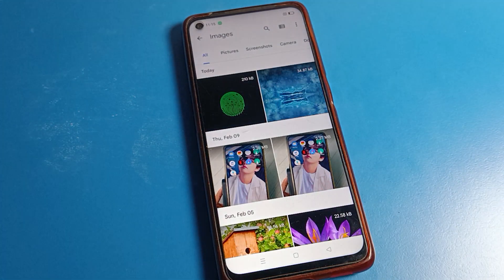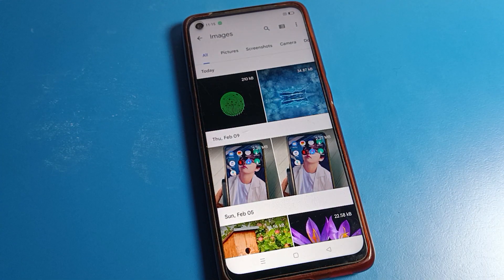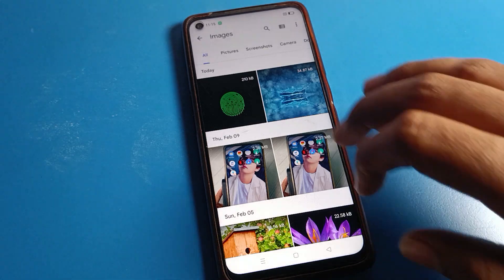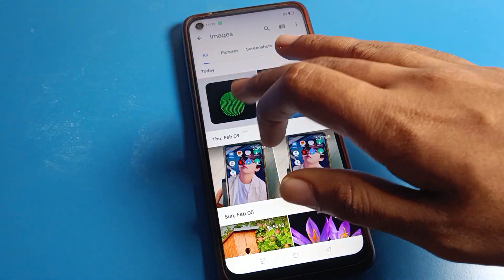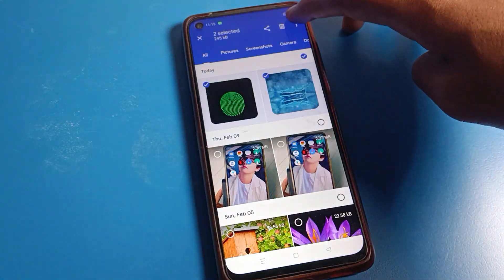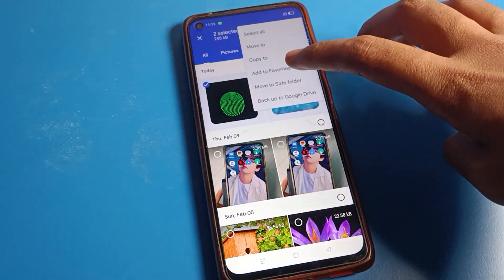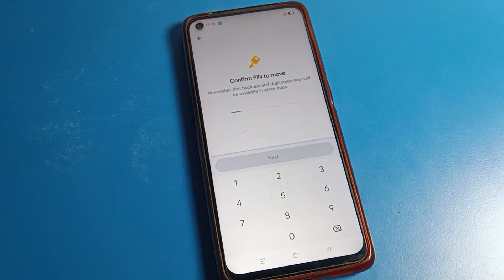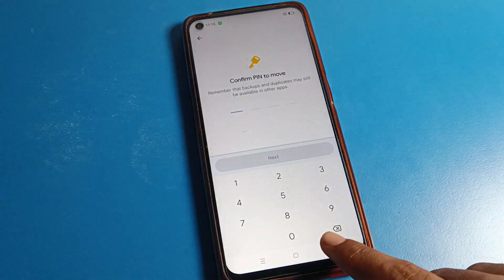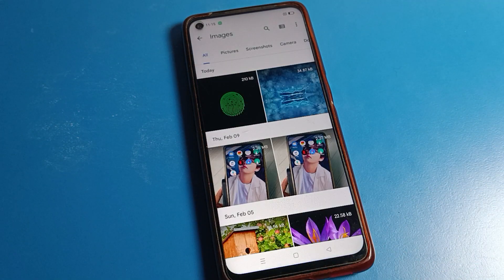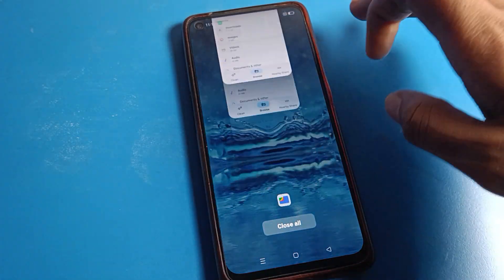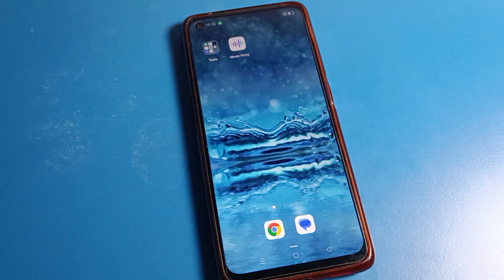That's how we can unhide photos. If you want to hide again, select the photo, tap 'Move to Save Folder', enter your password, and the photo will be hidden again. That's how you check and manage hidden photos.